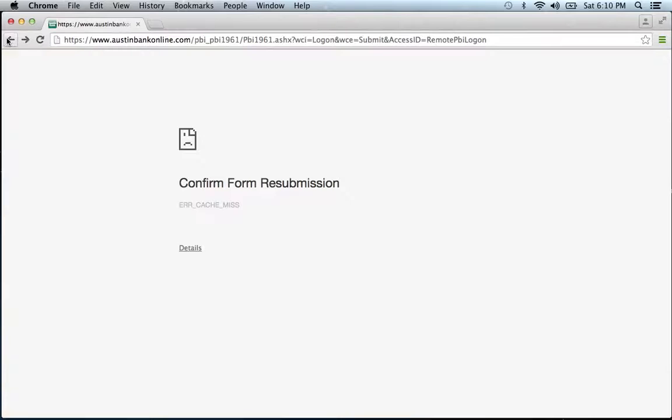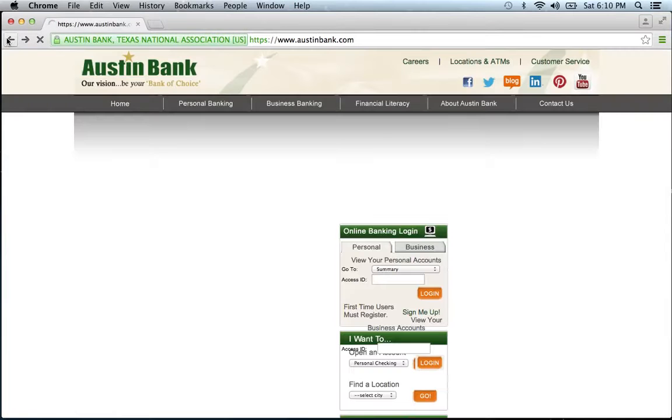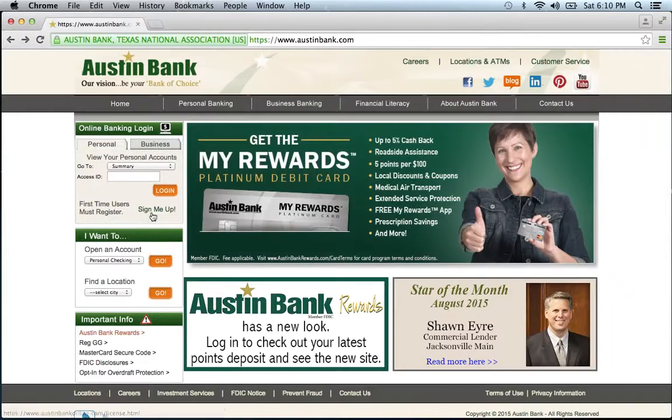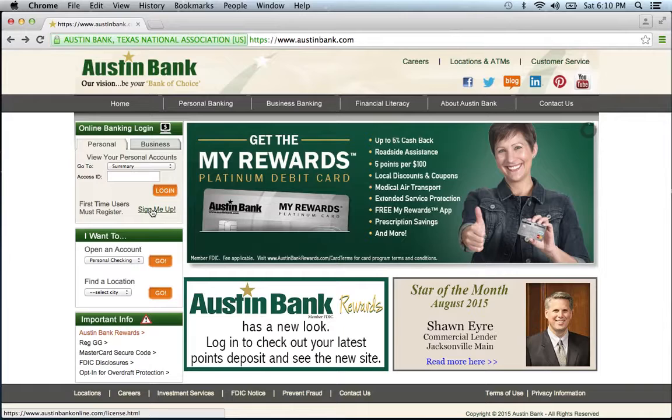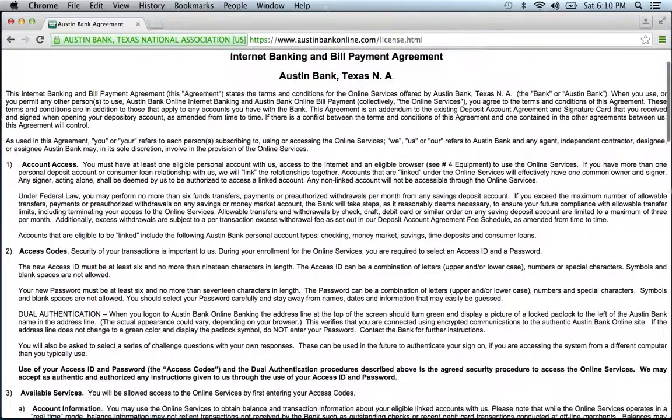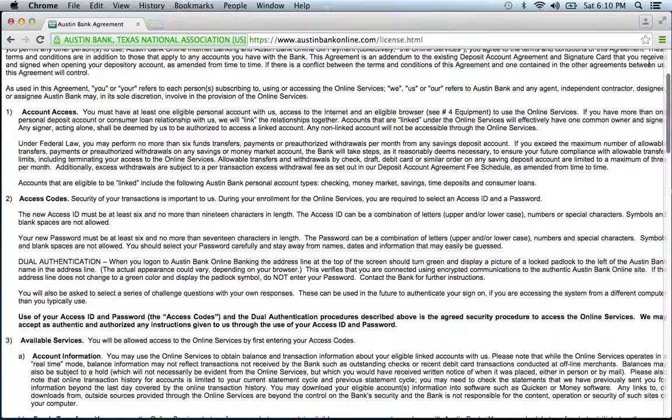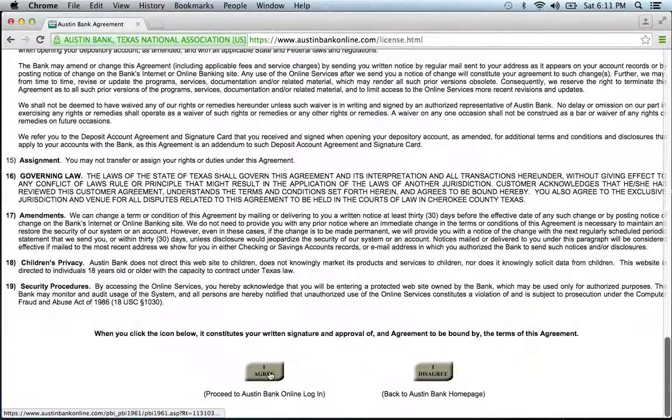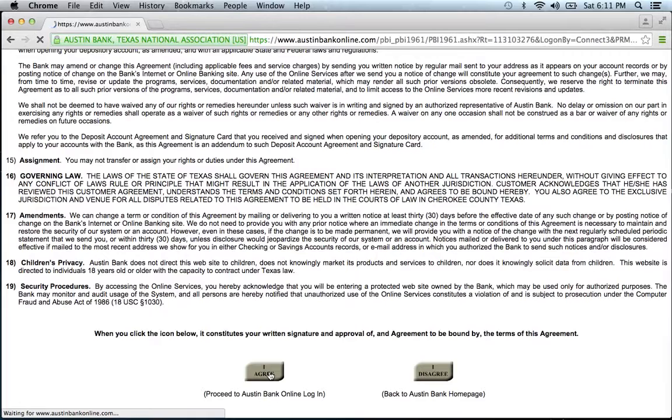If you need to enroll, simply go back to the home page and click sign me up. They will then provide you with an agreement that you must read. Read the following, and if you agree, click I agree.